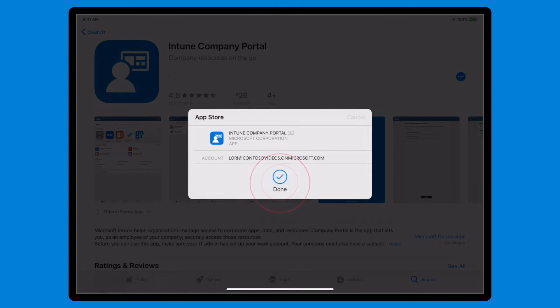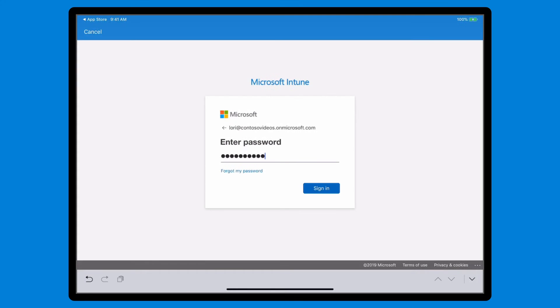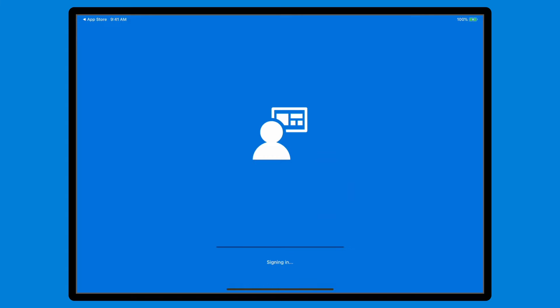The app is free, so you won't be charged for installing it. When it finishes installing, select Open. You have to sign into the Company Portal app to enroll your device. Use your work account—that's your full work email address and password.